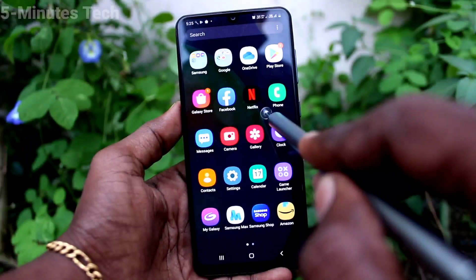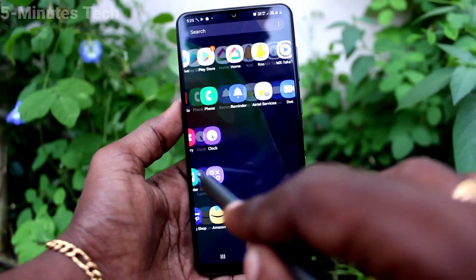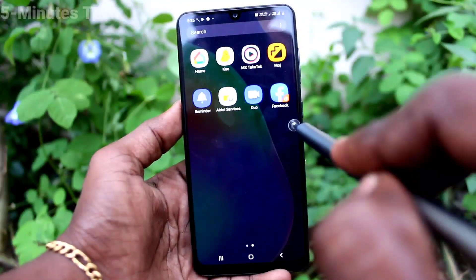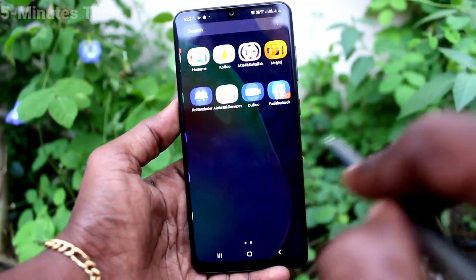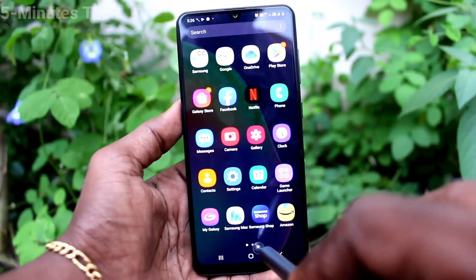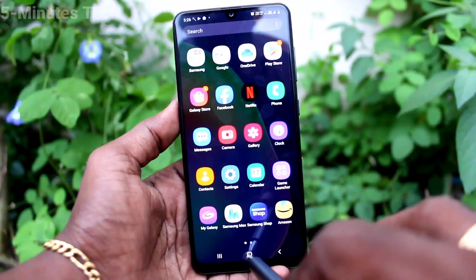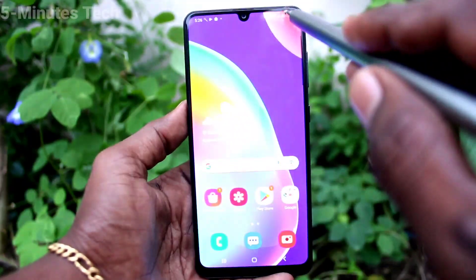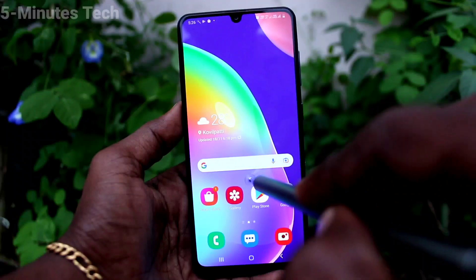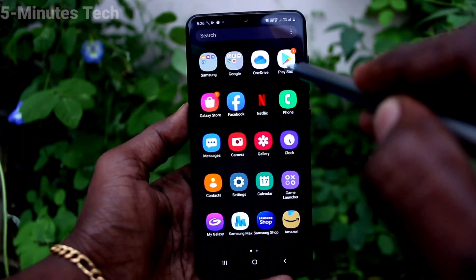Now go to the home screen and see there — this is the duplicate app. So in this way you can easily create two Facebook apps and you can sign in to two accounts on your phone.